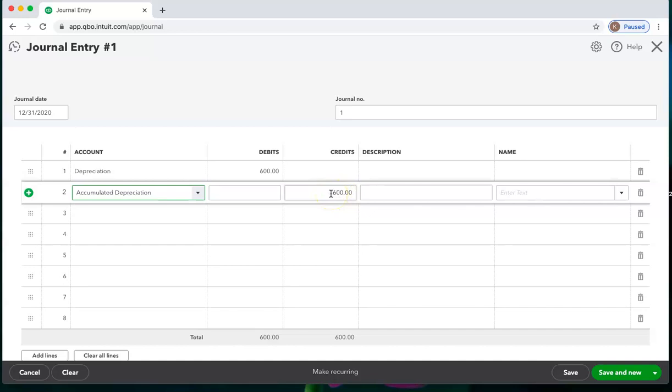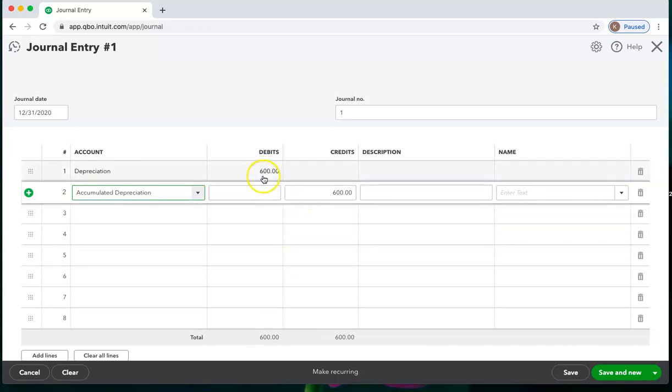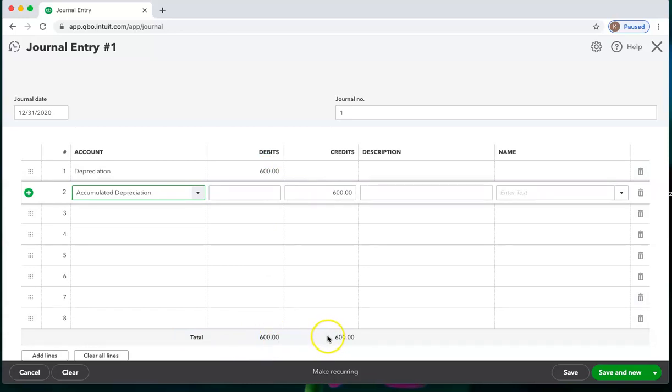Sometimes your CPA may give you a long list of journal entries and he may give you several things that will be debits and then several other things that will be credits. And it may not be the exact amount, but in the end, the totals of the debits and the credits have to be equal.